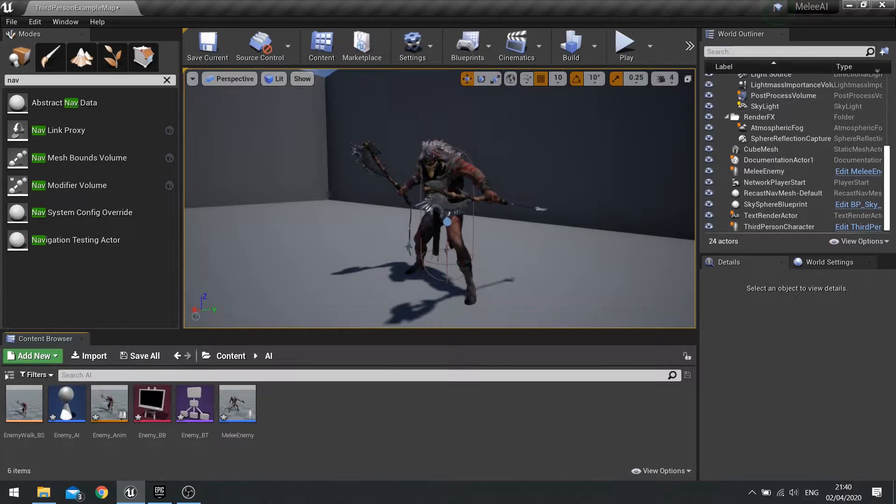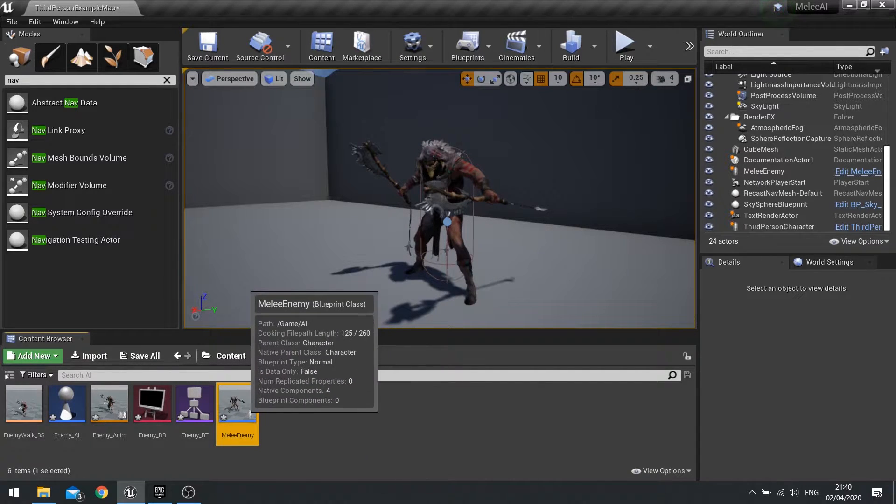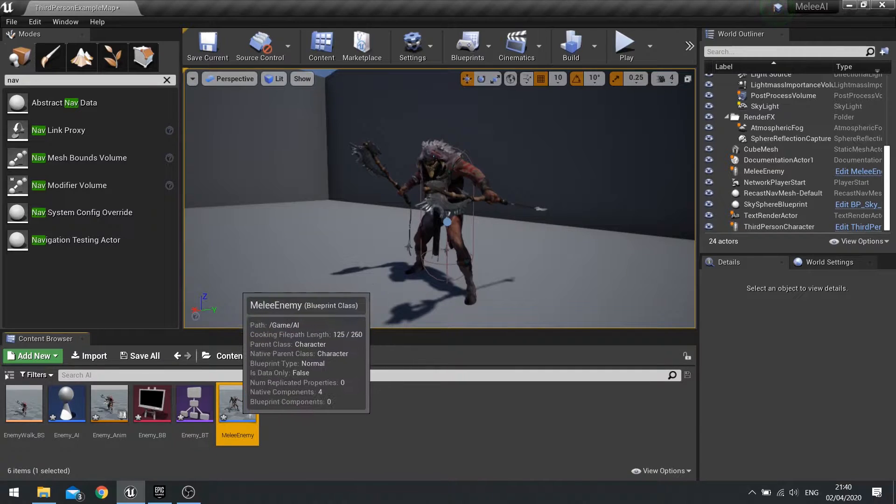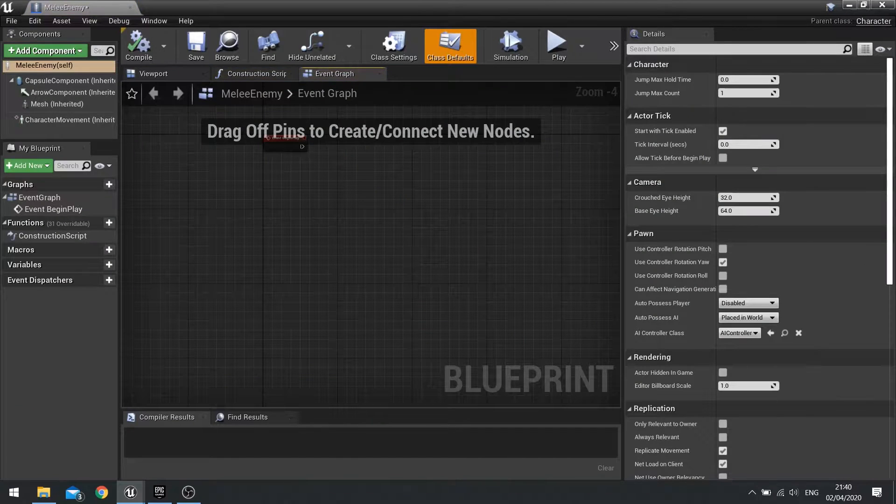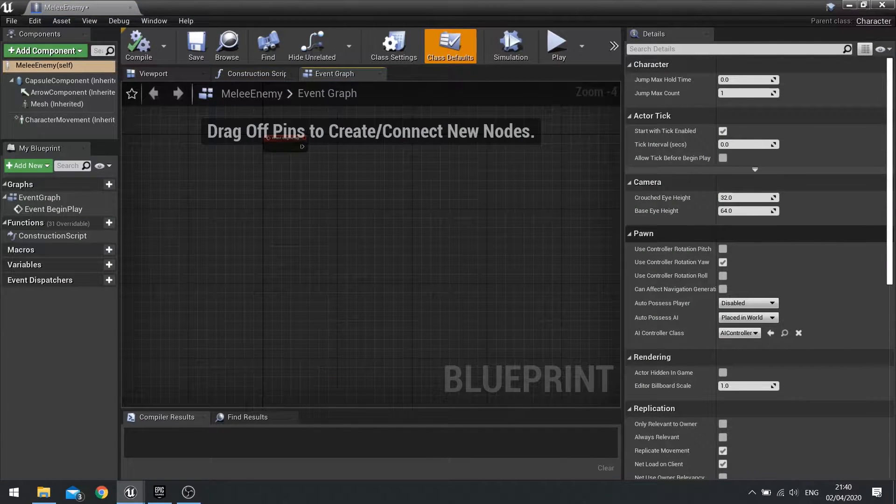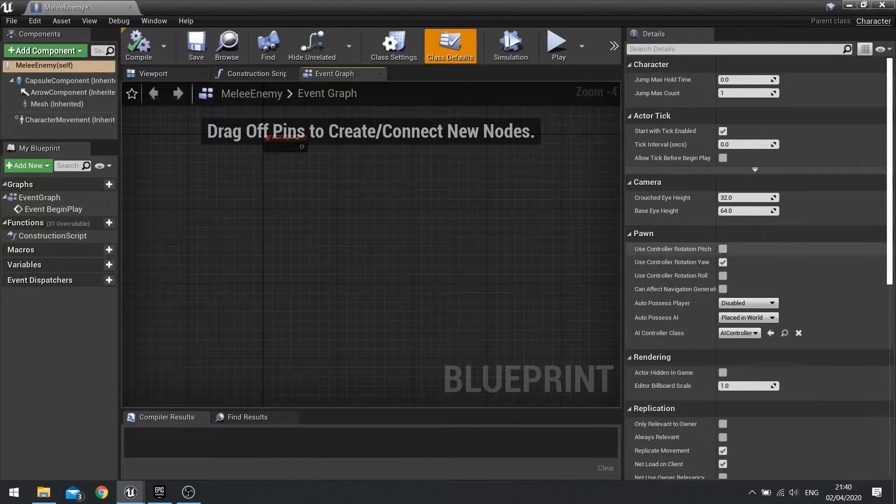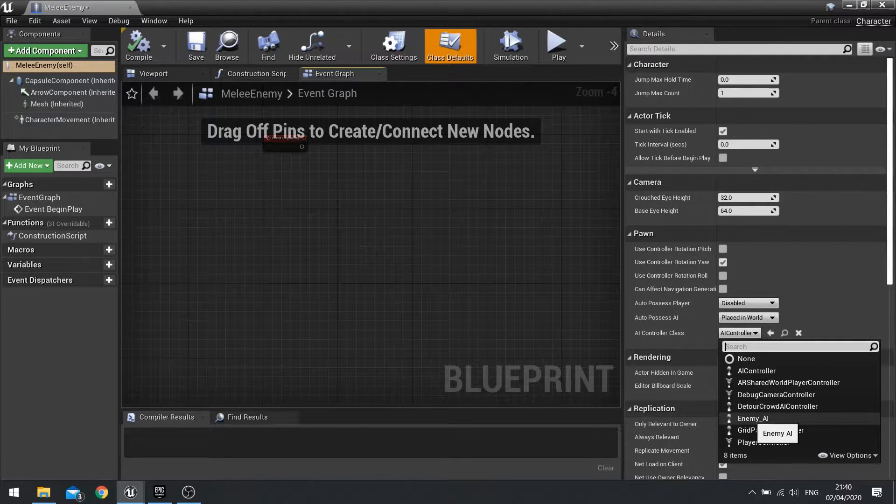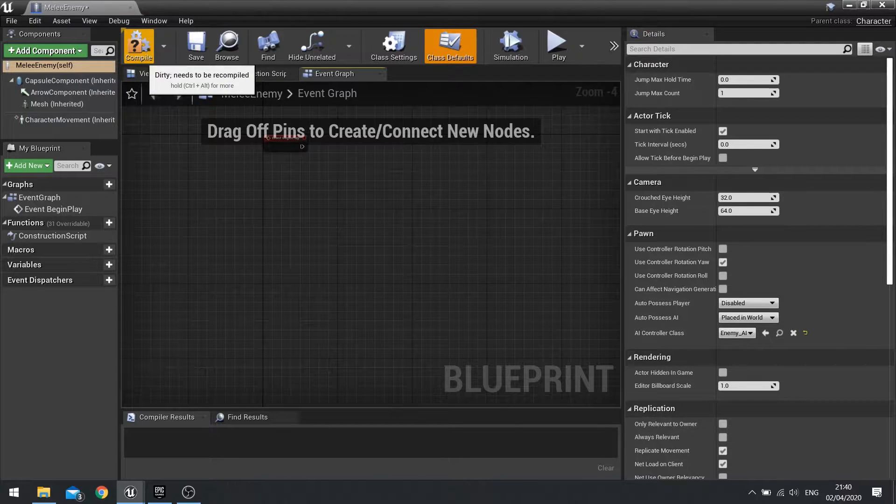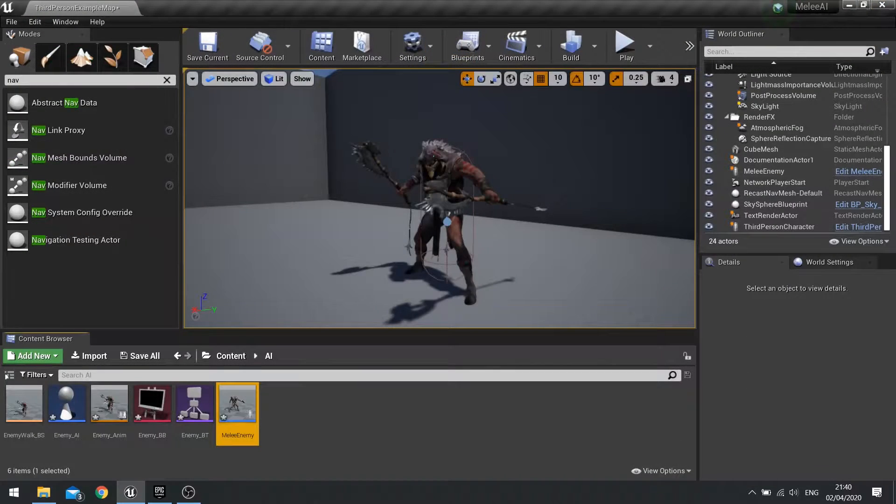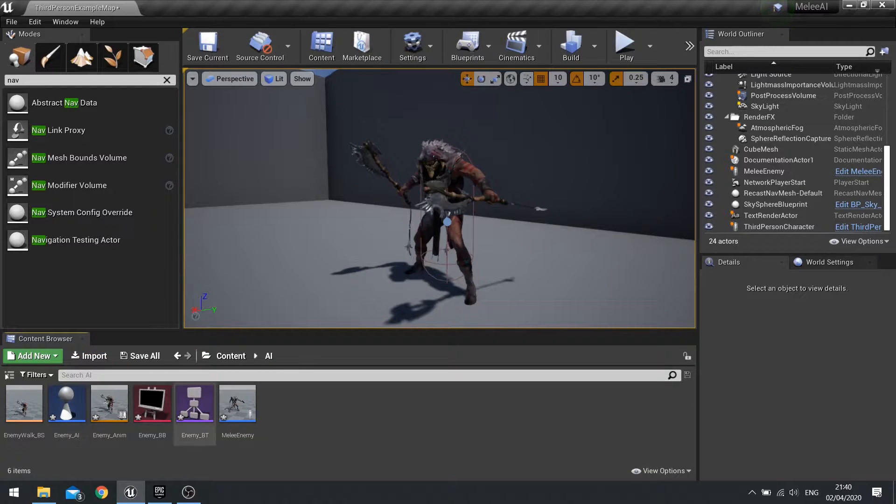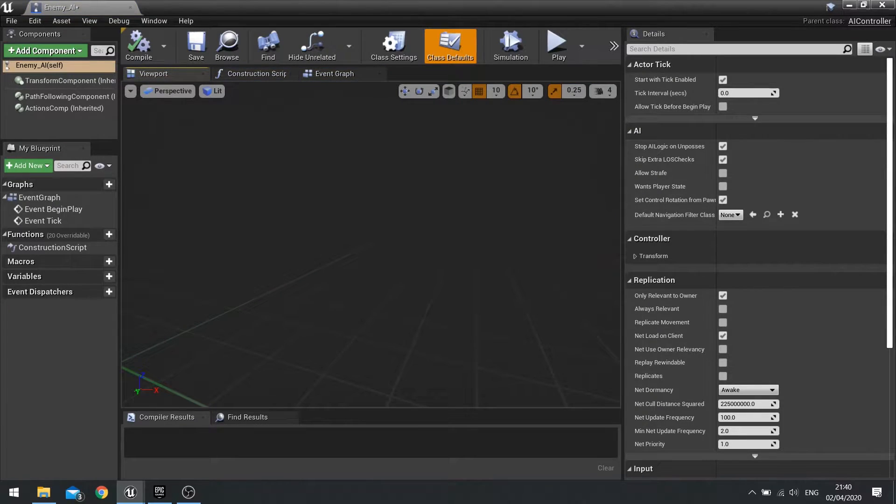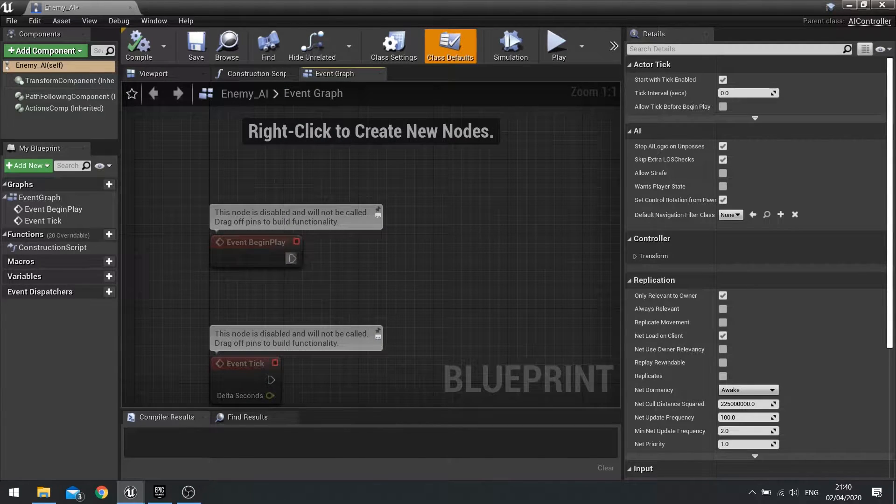With these components now in, we need to link these all up so they communicate together. The AI controller is the puppeteer to the enemy AI actor puppet. We need to link that up together, so open up your melee enemy actor and find the section in the class defaults called Pawn. You'll see AI controller class, choose from the drop down your enemy AI, hit compile and close that one.